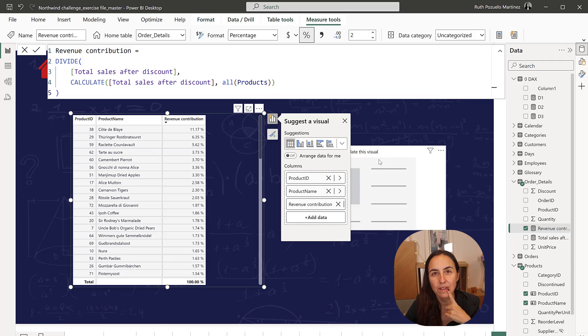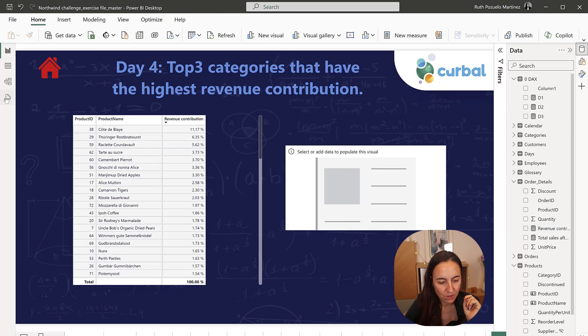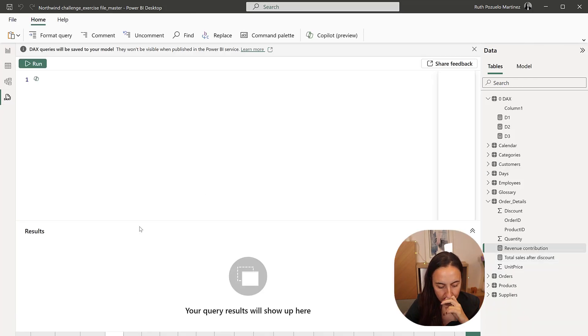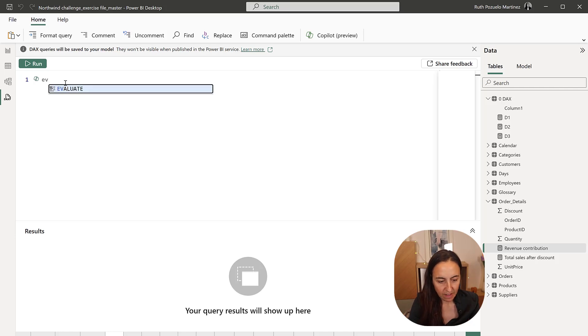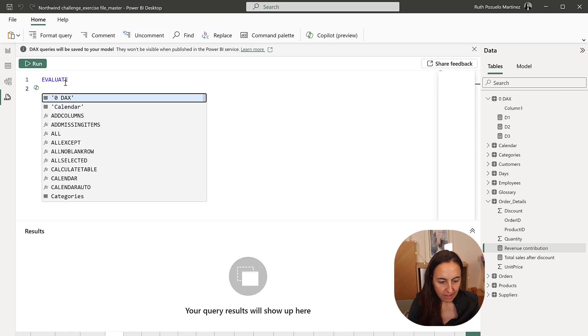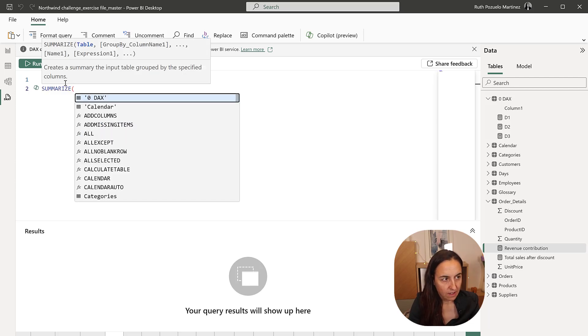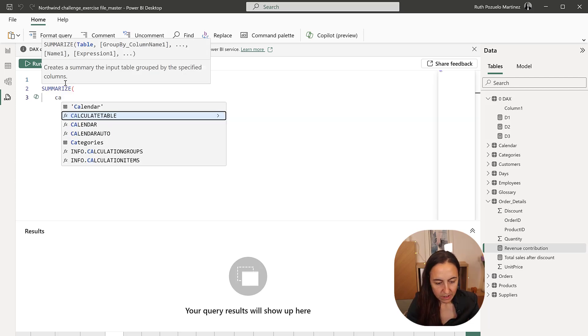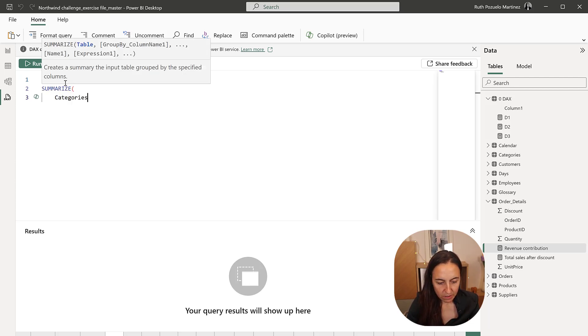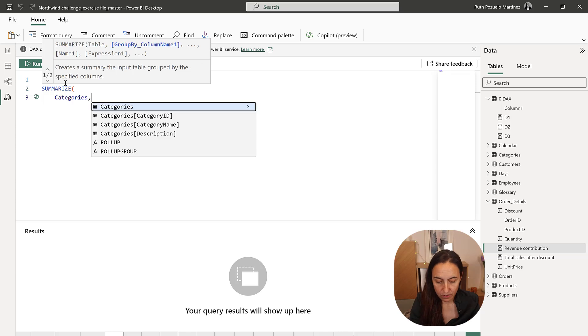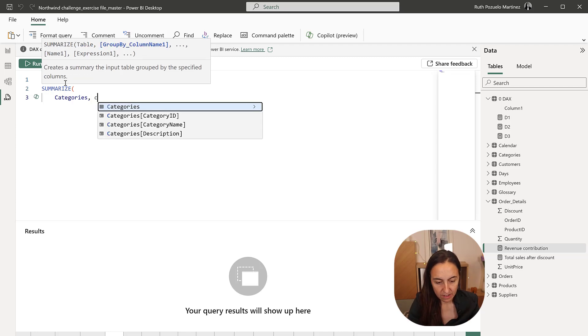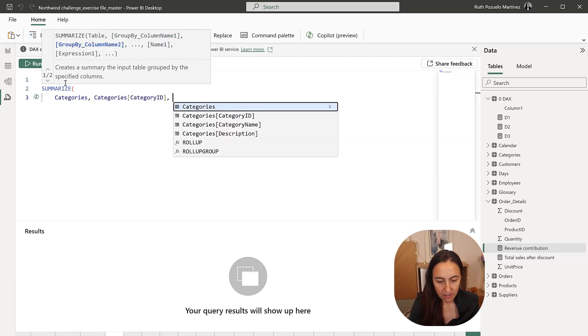Now, how do we do these in one go? So we go to the DAX query editor, evaluate, and then we're going to summarize. It's going to be the category tables because we want to have the top three categories and then category ID, category name.